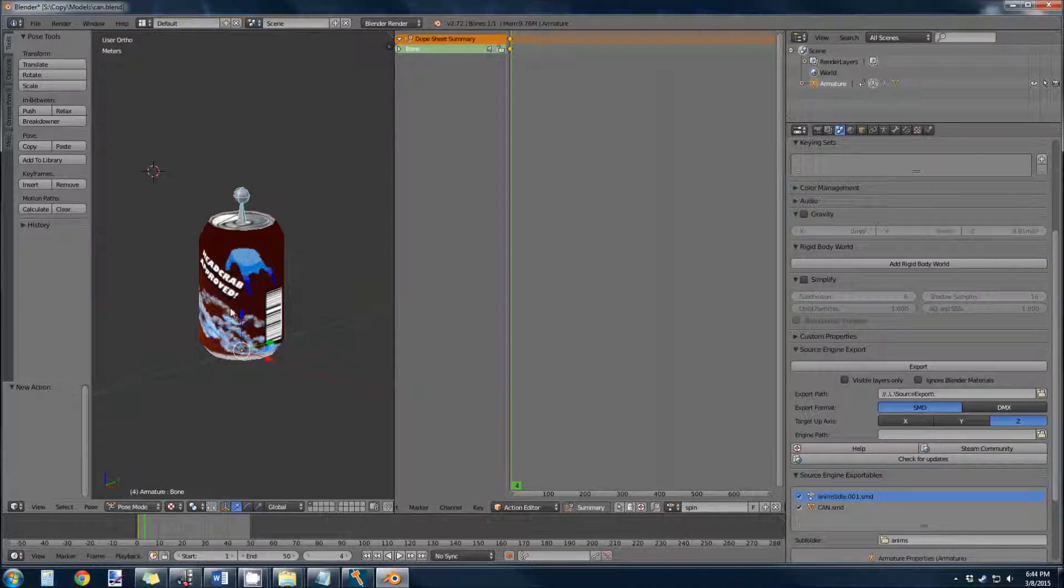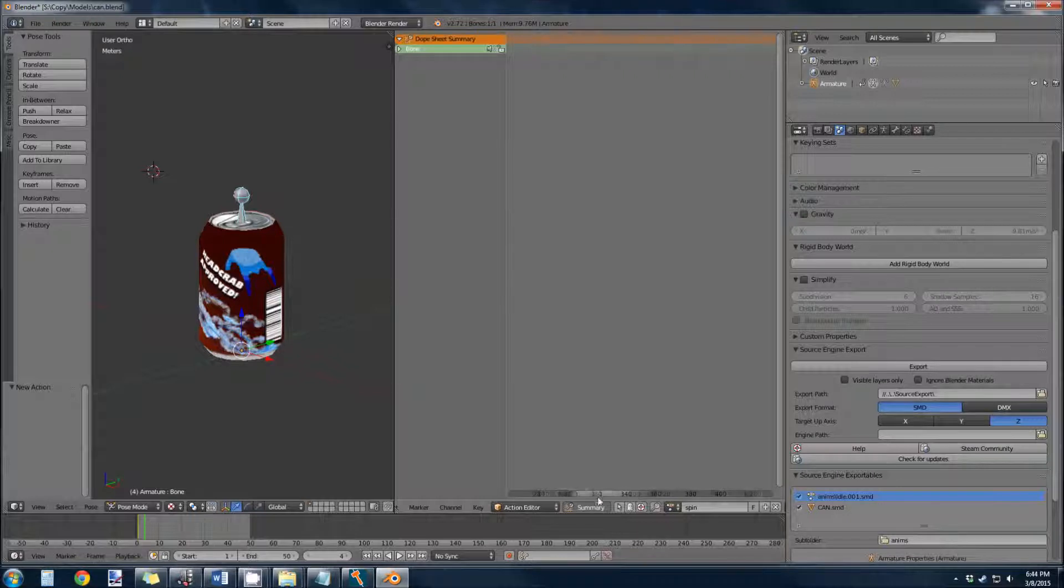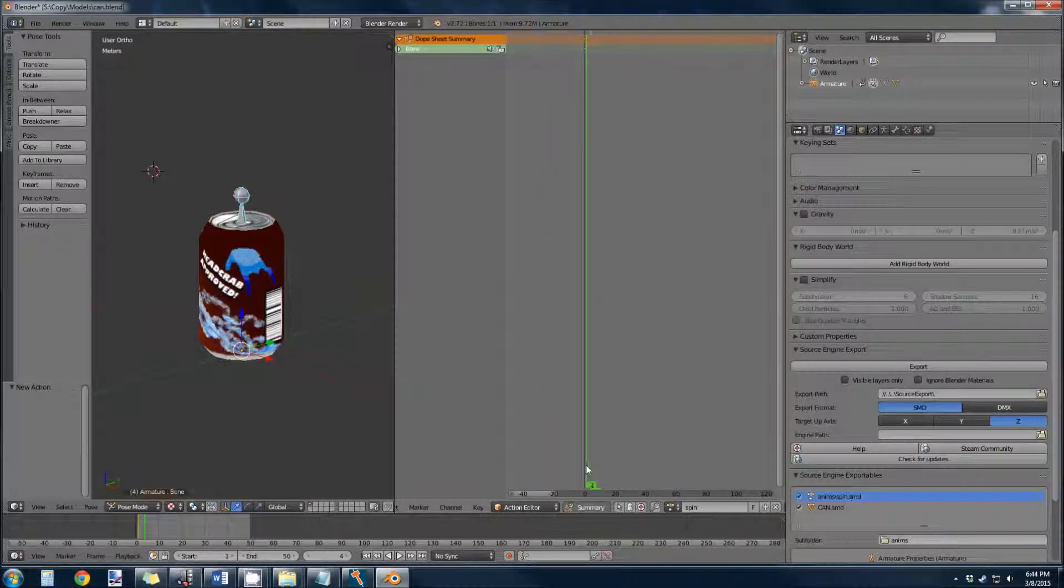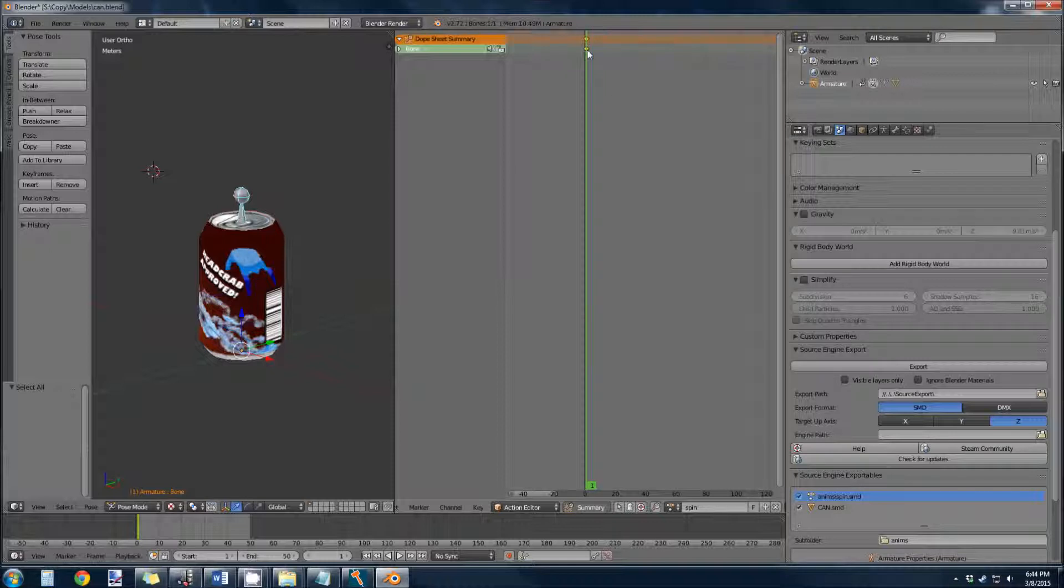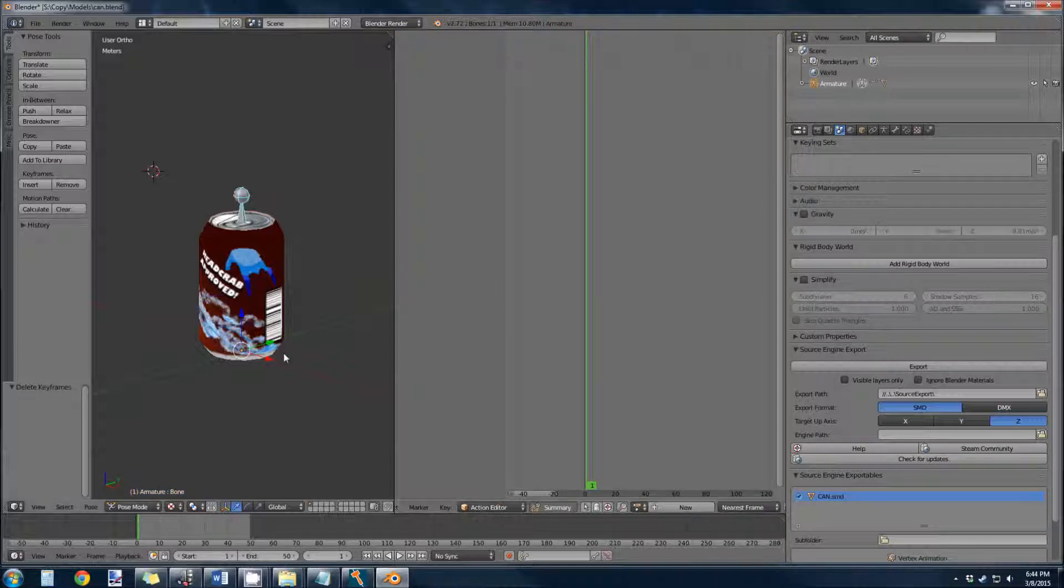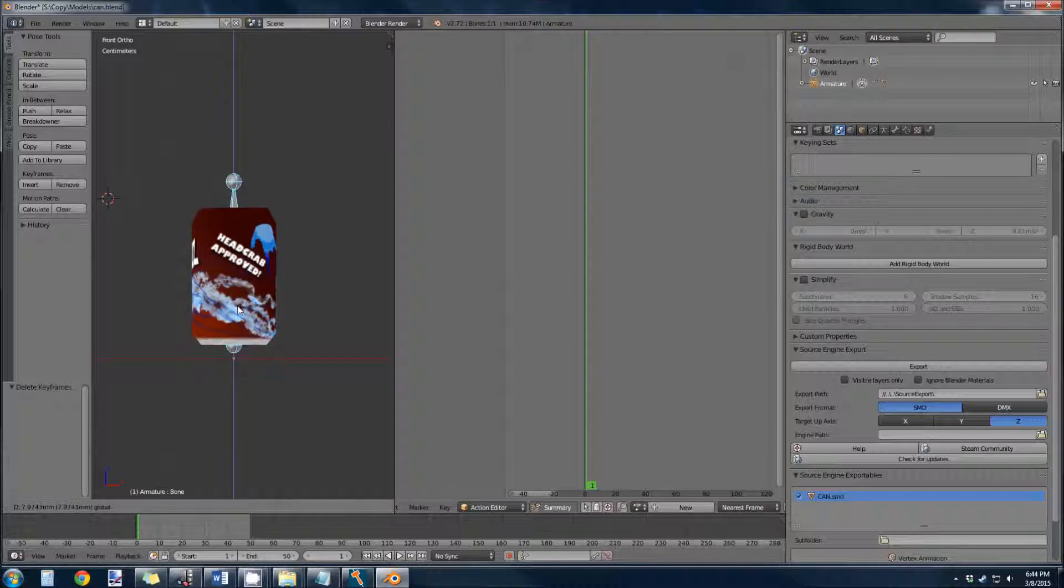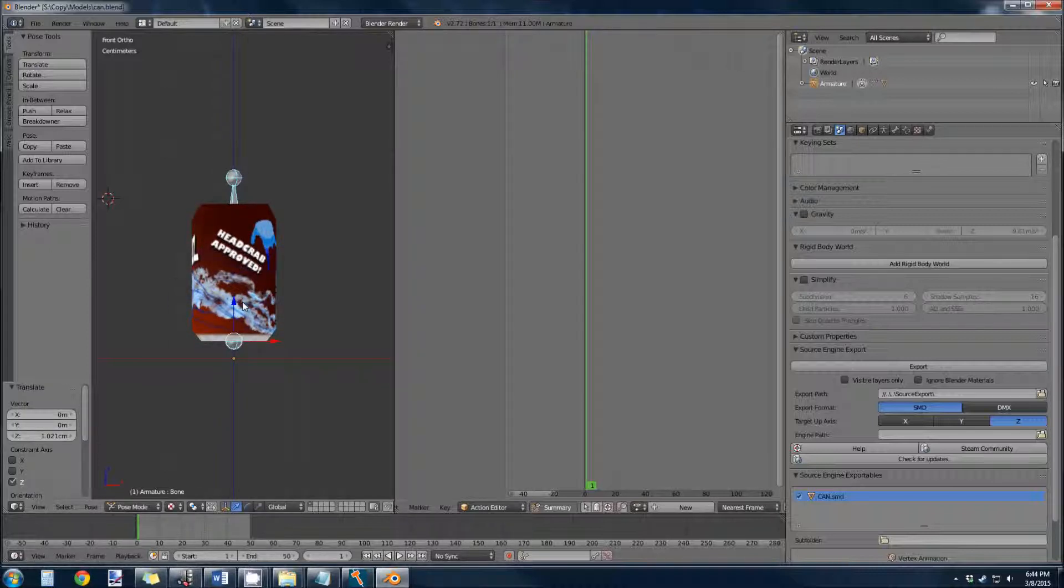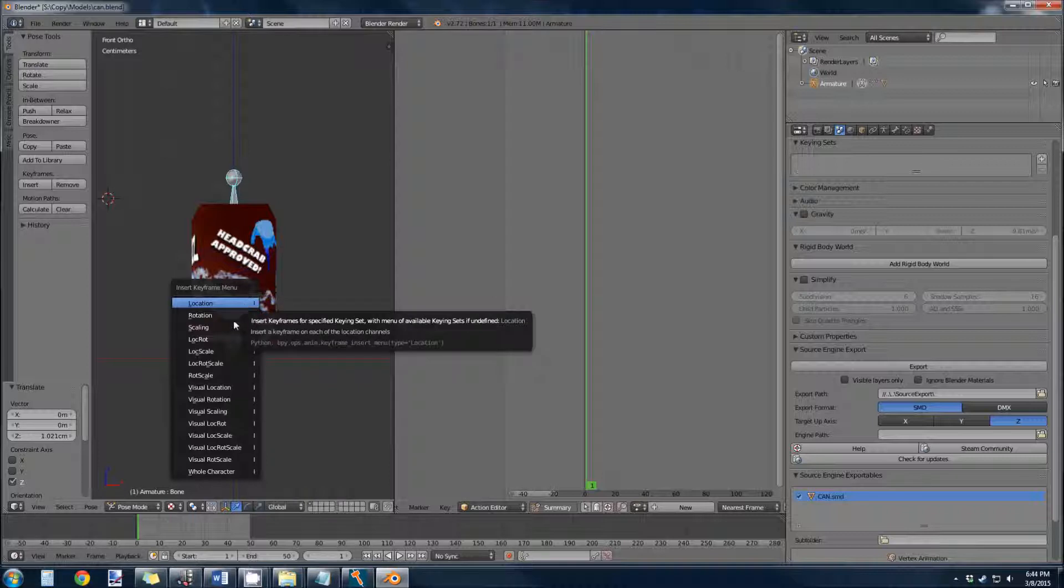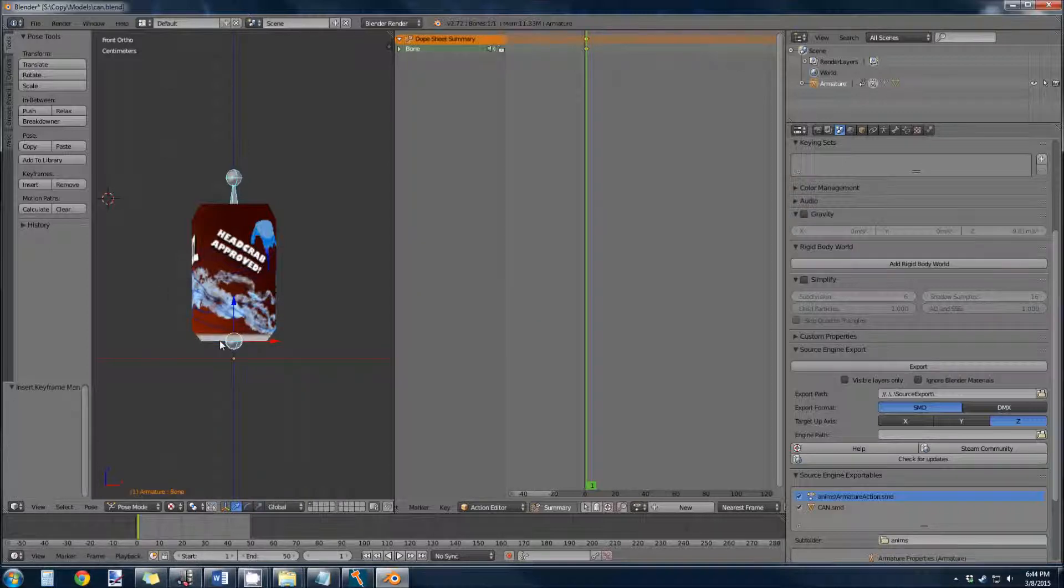We are still in pose mode, so we can bring up keyframe 1, and let's hit A to select all, and then X will delete the keyframe. We're going to make it float about a unit off the ground. So we're going to make this the first keyframe. So hit I, and go location rotation.